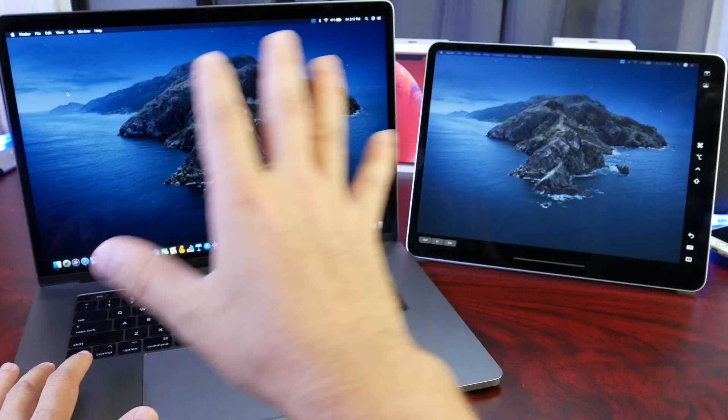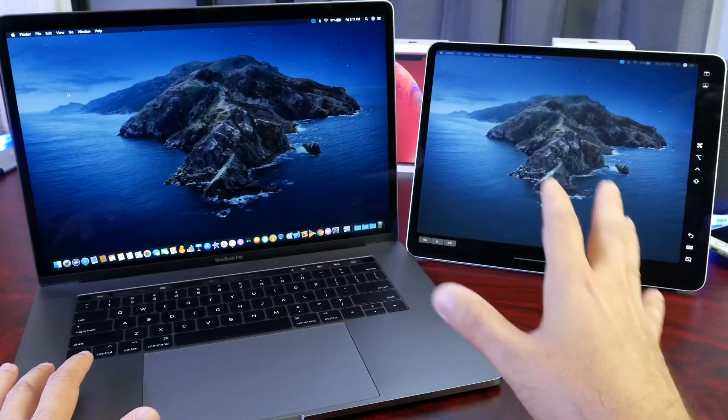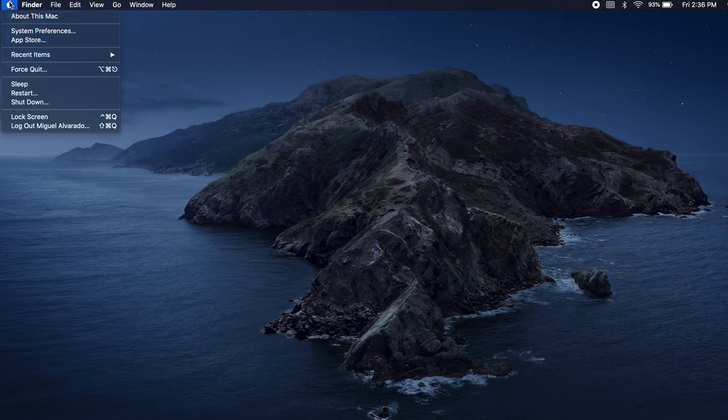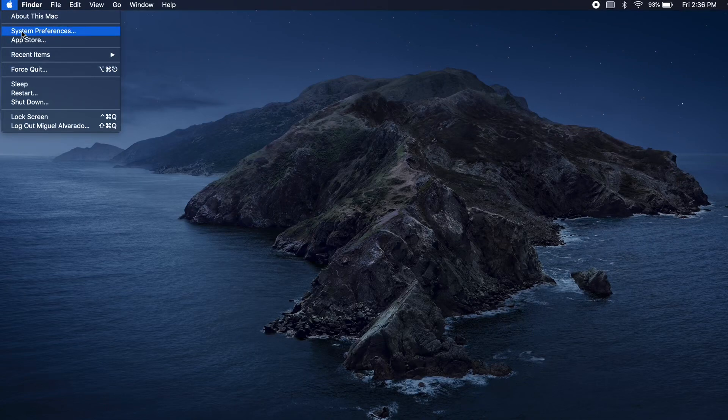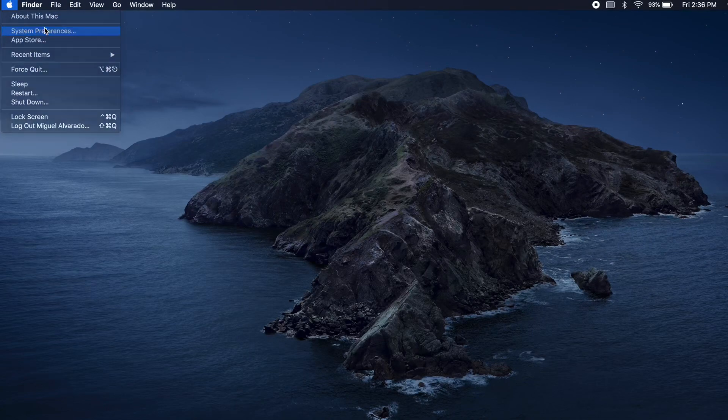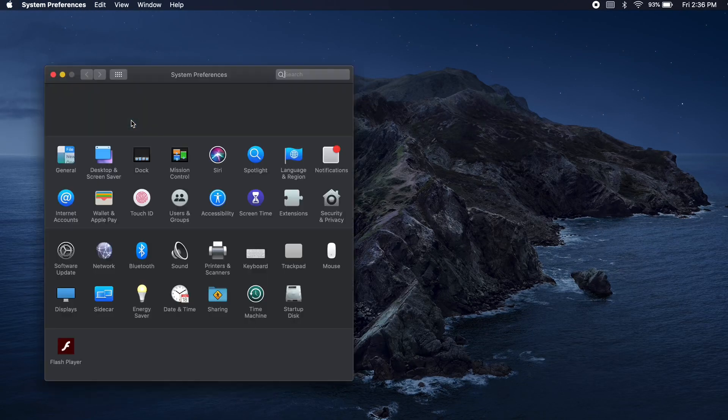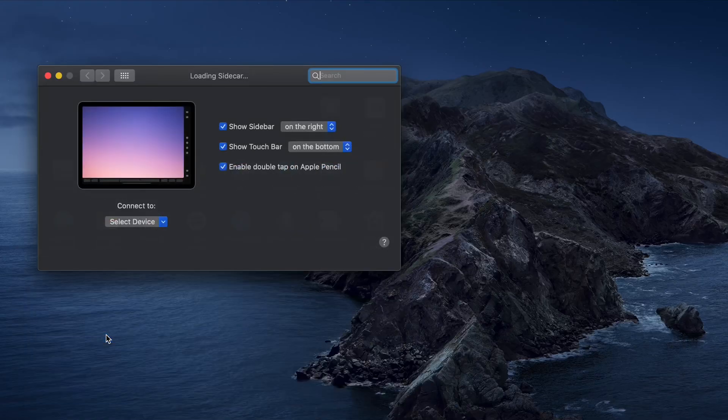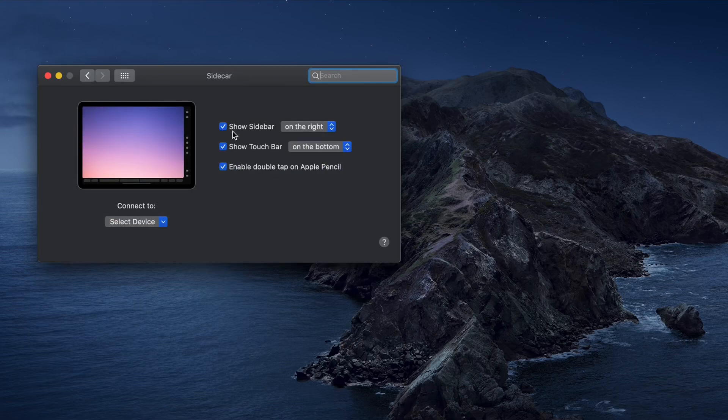Now to pair the iPad or use it as a second display, let me show you what you have to do. You have to go to system preferences on your Mac. You want to head on over to system preferences and the SideCar extension. Now there's a few options here.